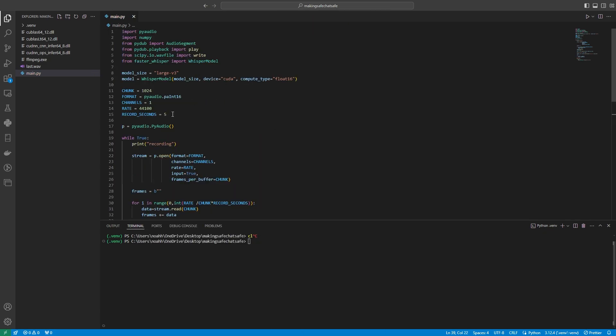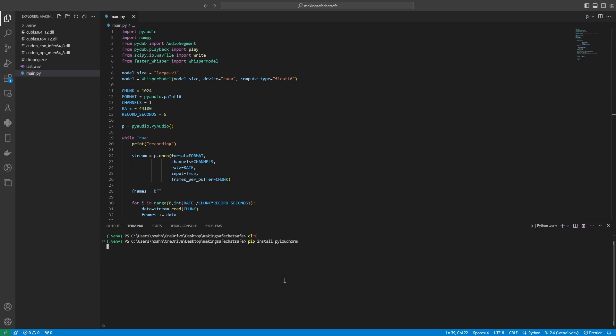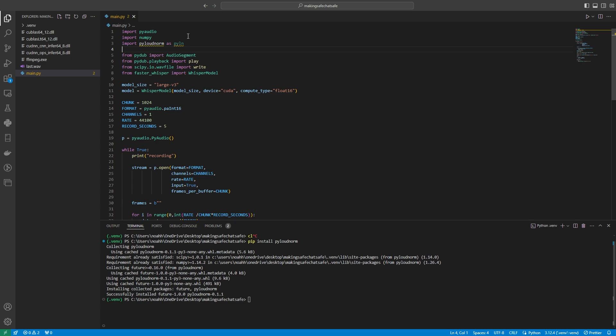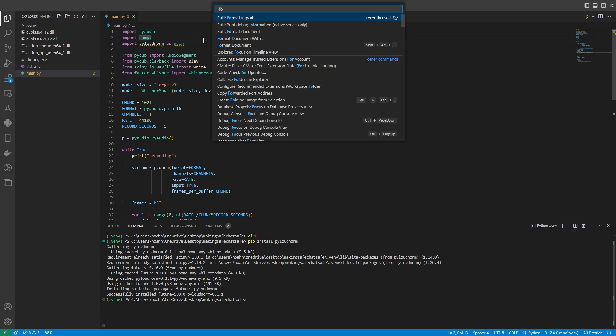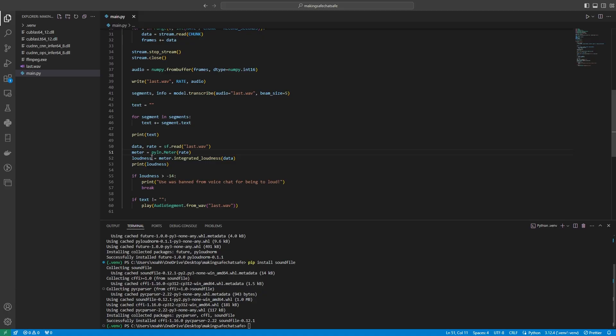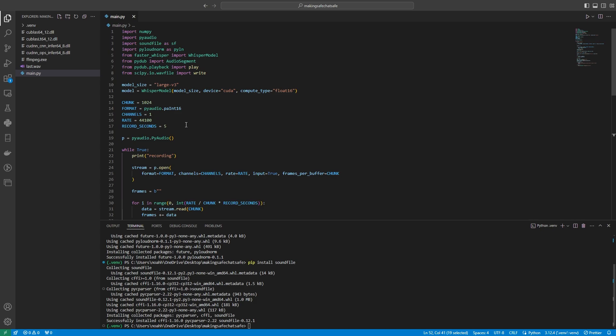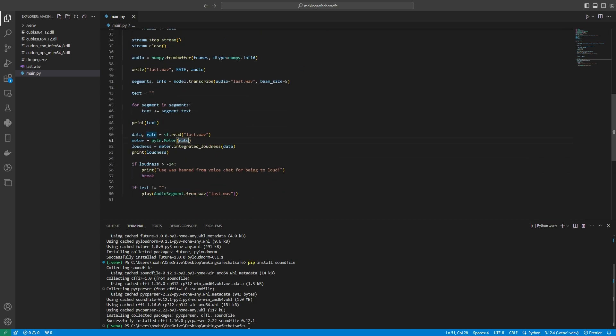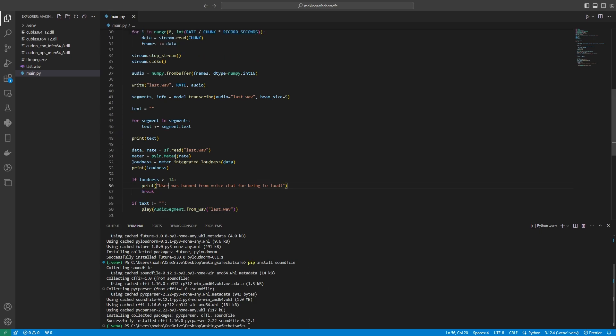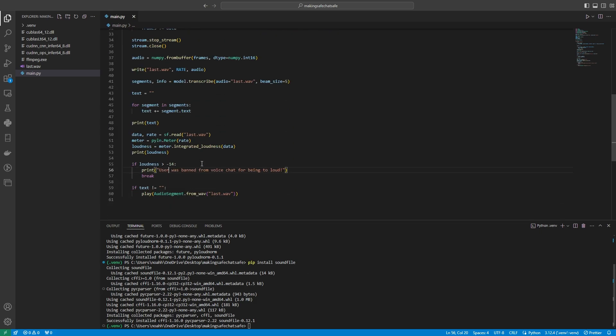Great, time to move on to preventing those loud sounds. So what we're now doing here is we're going to use another package from Python, which is called piloudnorm. And it's basically going to return how loud the audio is. And then from here, if it's above a certain decibel value, what it's going to do is it's going to theoretically ban the user from voice chat, which in our case is just printing it into the console and then preventing this from running once more. So let's give this a quick run.